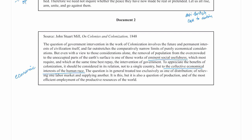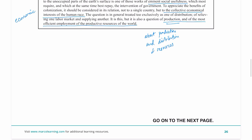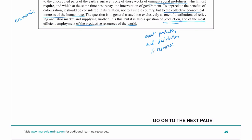I'm not worrying about the complicated sentences — I'm focusing on what I can use to answer the question. Mill writes about 'the collective economical interests of the human race' — that's important. This document was put here for a reason: Mill is theorizing in 1848 that there are collective economic interests at stake. 'It is also a question of production and of the most efficient employment of the productive resources of the world.' So according to Mill, imperialism is about production and distribution of resources. Mill is an economics guy — I don't really see a lot of culture here.